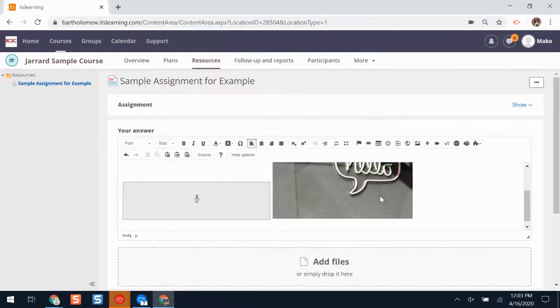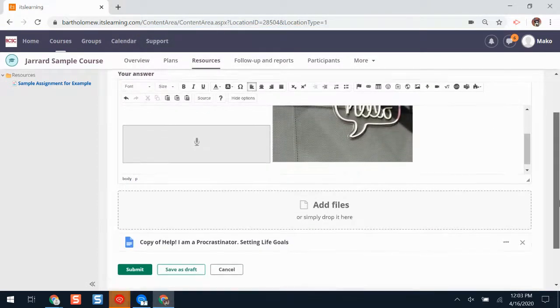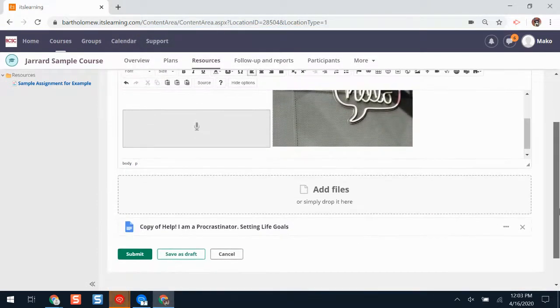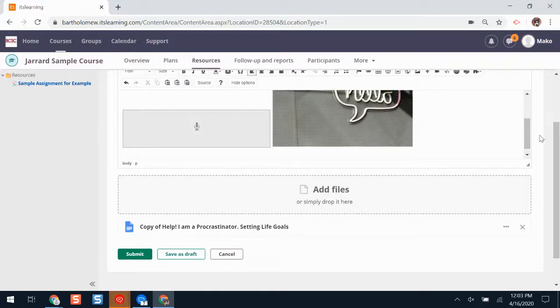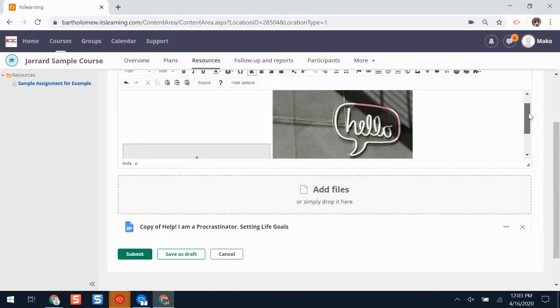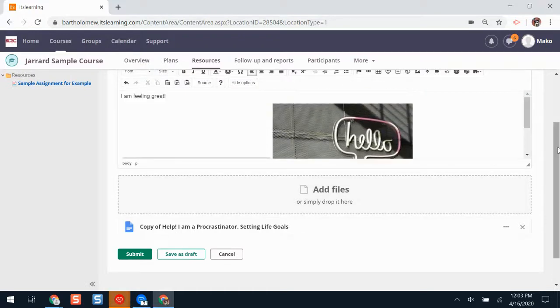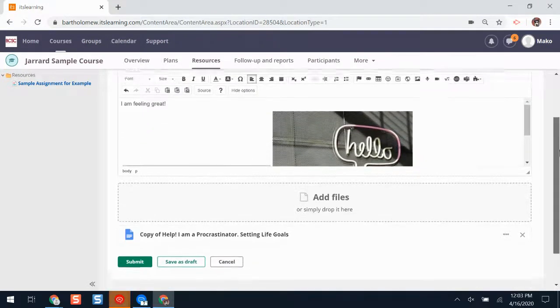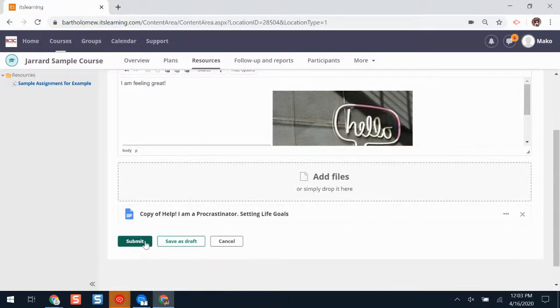It might take a second to load. Whenever it's finished loading, I have all my answer materials on here that I would like to submit. I'll click submit.